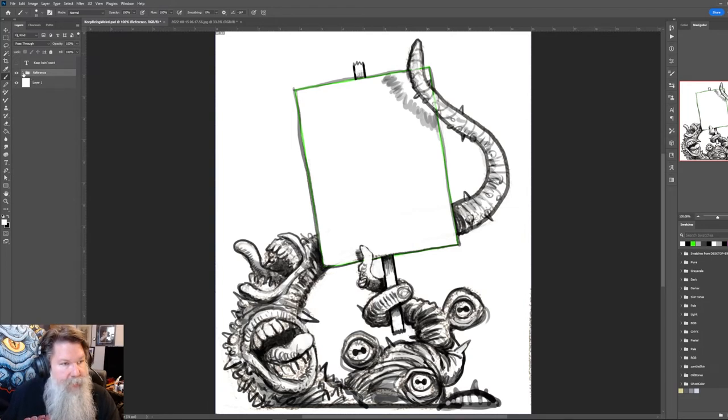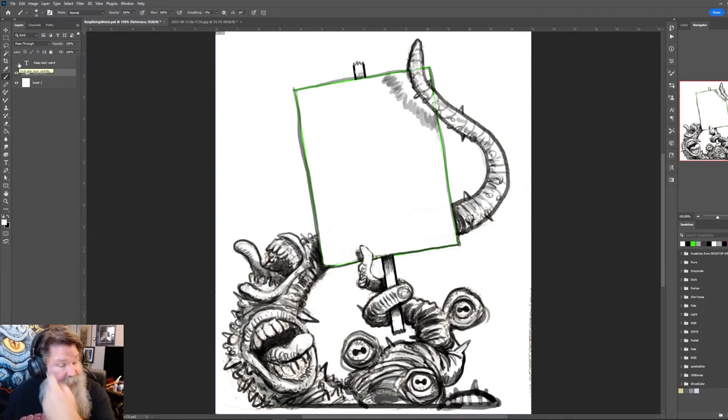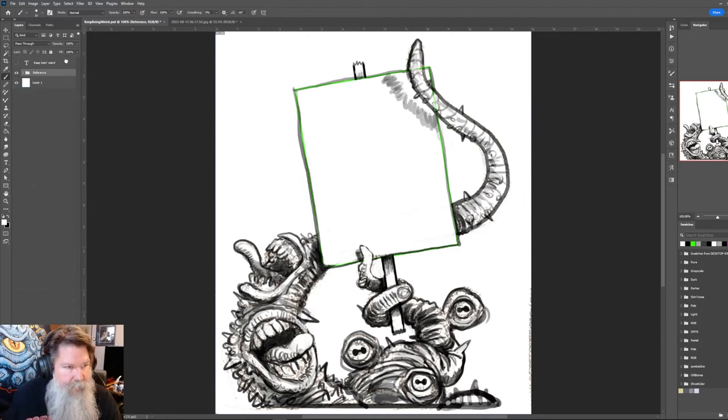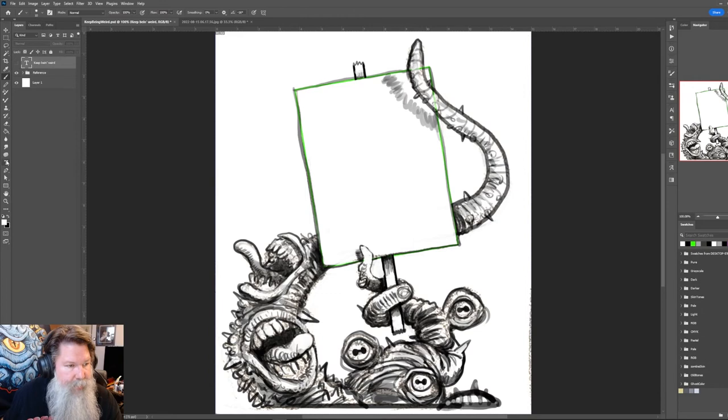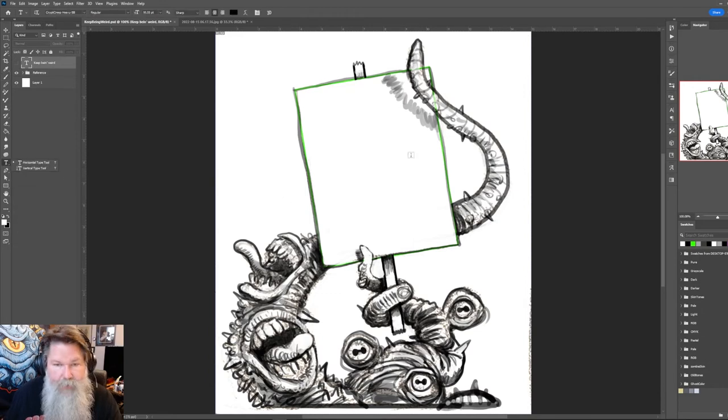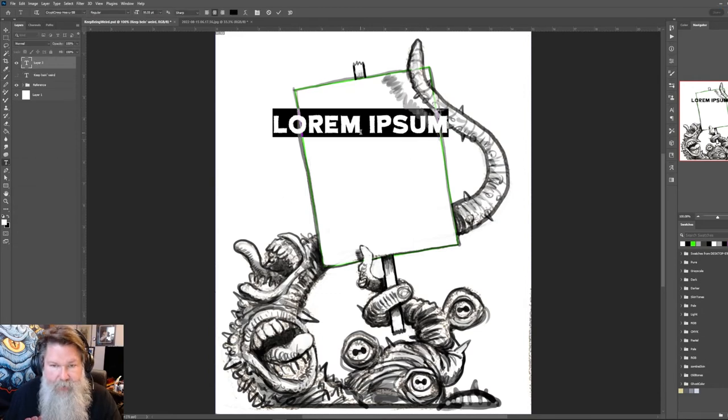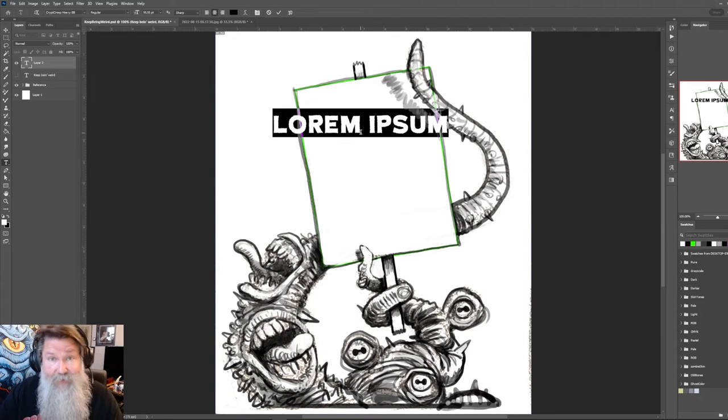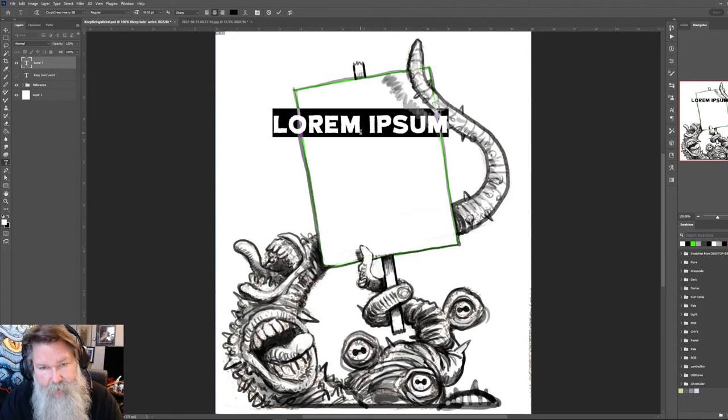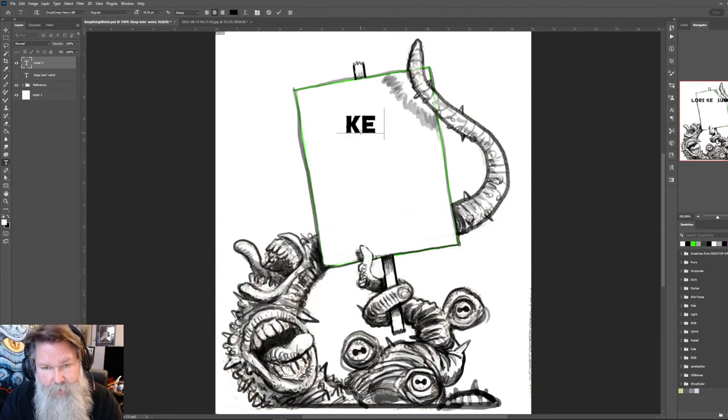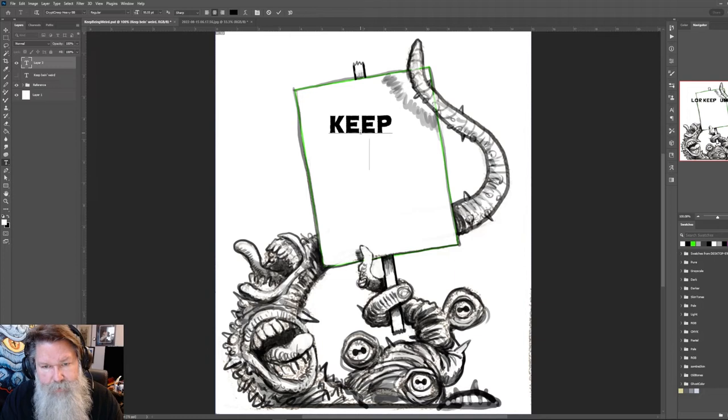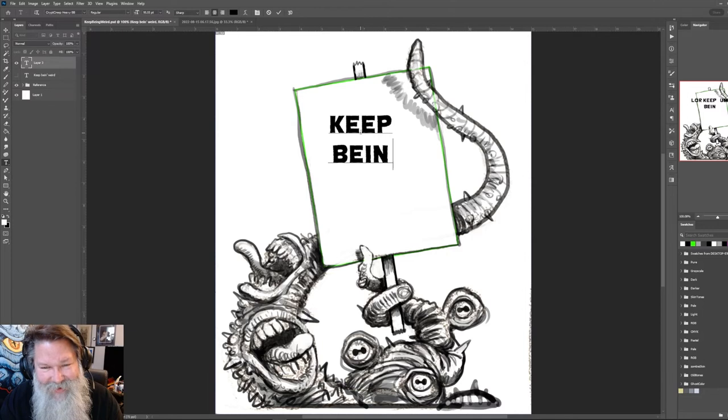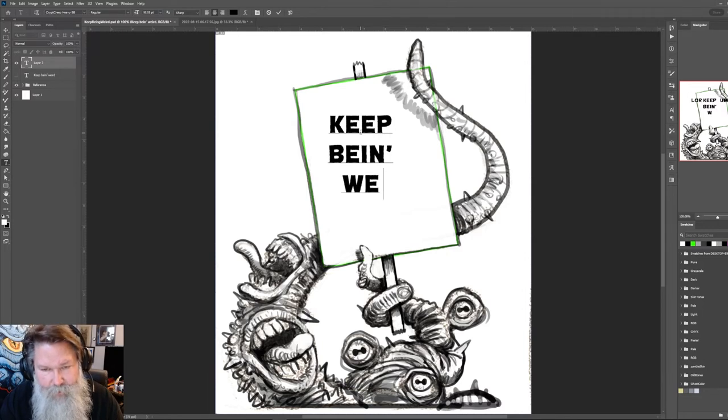Actually, let's see. So I have, I put some text in earlier, but I'm going to delete that. Well, no, actually I'll keep it there. And now what I'll do is show you how to make text. So I'm going to say, click with the T, hit the T, just T for text. And then I'm going to say keep, return being vain. Keep being vain, right? Yeah. Keep being weird.